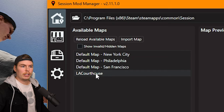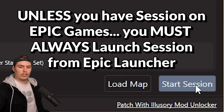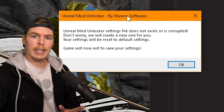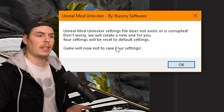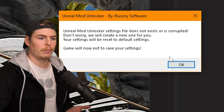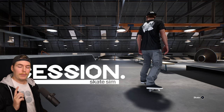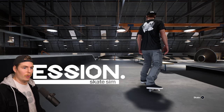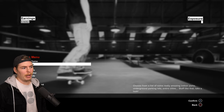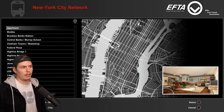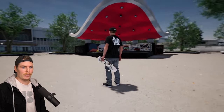Once a map is successfully installed — for example LA Courthouse — go back to the home screen, make sure the map is highlighted, and click Load Map. Then click Start Session. If it's your first time modding, a prompt may pop up saying the unlocker needs to create a new settings file — just click OK, then click Start Session again and the game should launch. If you don't load into the map you chose and instead get a vanilla map, just pause the game, go to Select Map, choose somewhere in Brooklyn, and you should load right into your custom map.